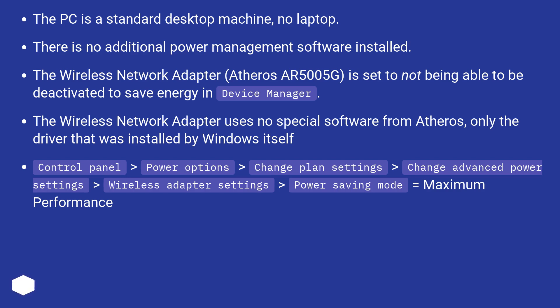Control Panel, Power Options, Change Plan Settings, Change Advanced Power Settings, Wireless Adapter Settings, Power Saving Mode equals maximum performance.